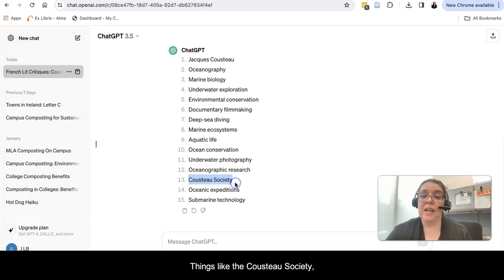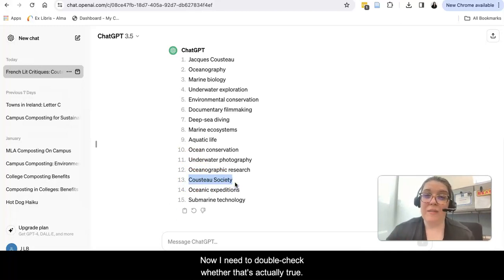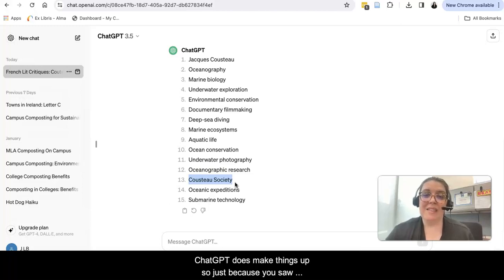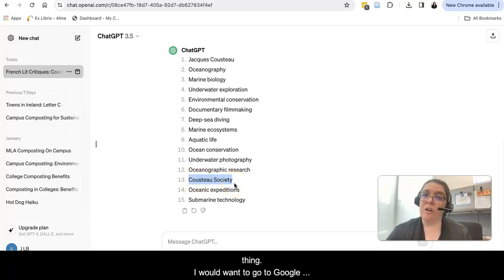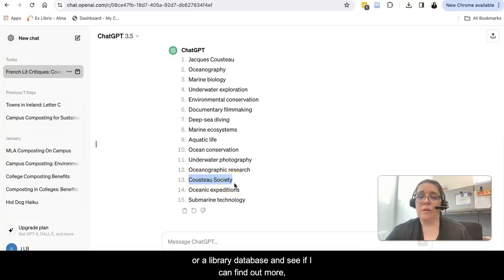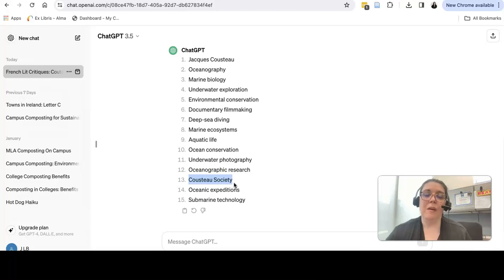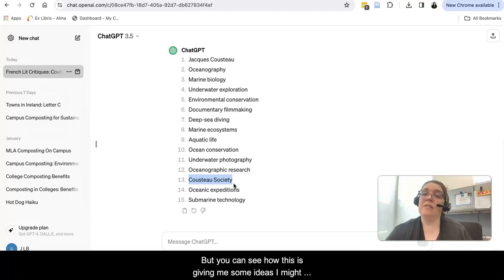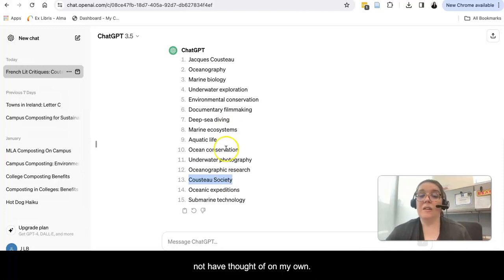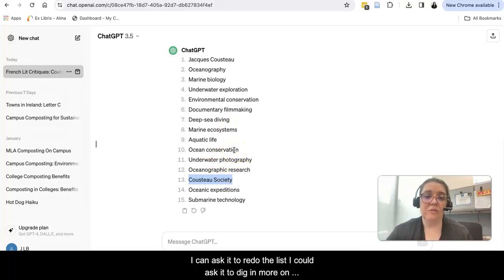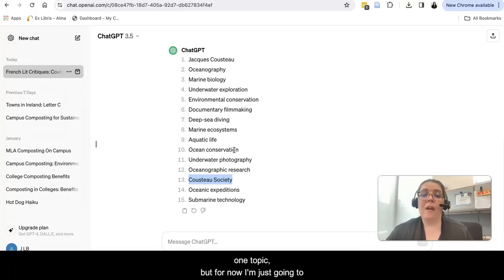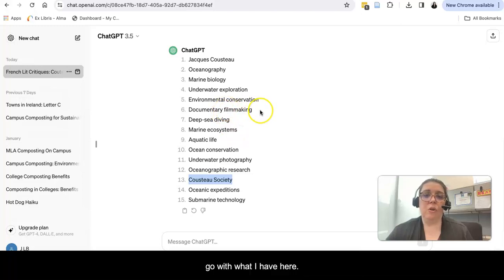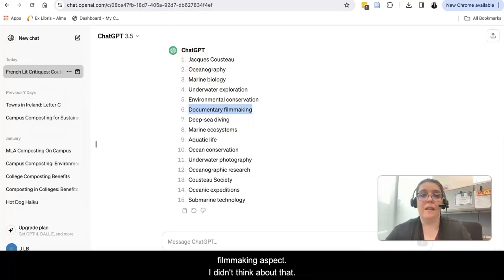Things like the Cousteau Society - I've never heard of that. I don't know what it is. Now I need to double check whether that's actually true. ChatGPT does make things up. So just because you saw this Cousteau Society here does not mean that's a real thing. I would want to go to Google or a library database and see if I can find out more, make sure it is real before I count on that as a research topic. But you can see how this has given me some ideas I might not have thought of on my own. I could also prompt it again, ask it to redo the list, or ask it to dig in more on one topic. But for now, I'm going to go with what I have here. Let's say I'm really interested in this documentary filmmaking aspect. I didn't think about that. So I can take that now to a library database.